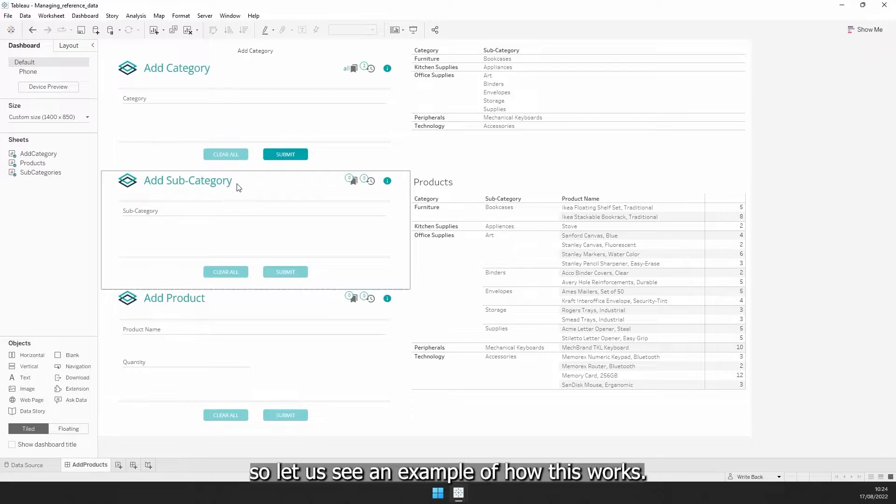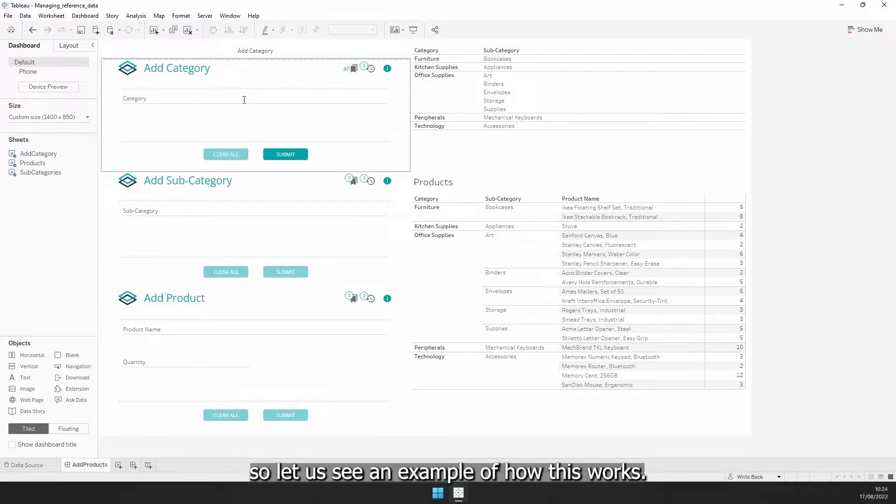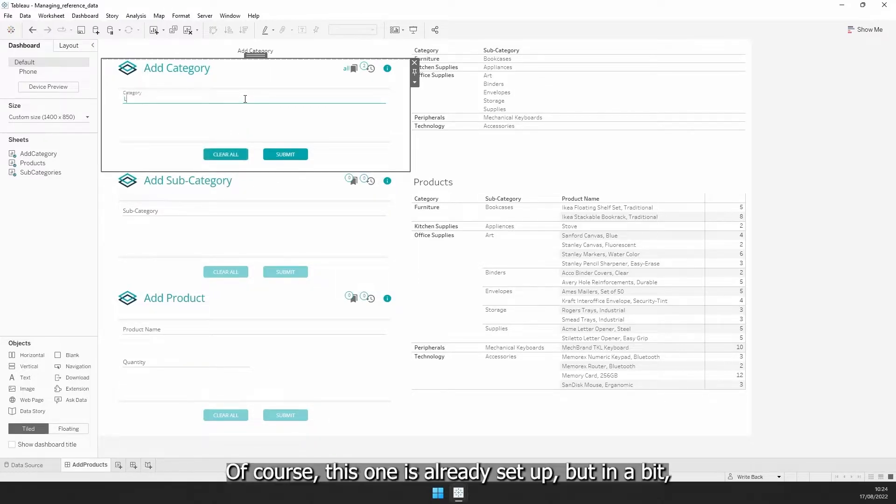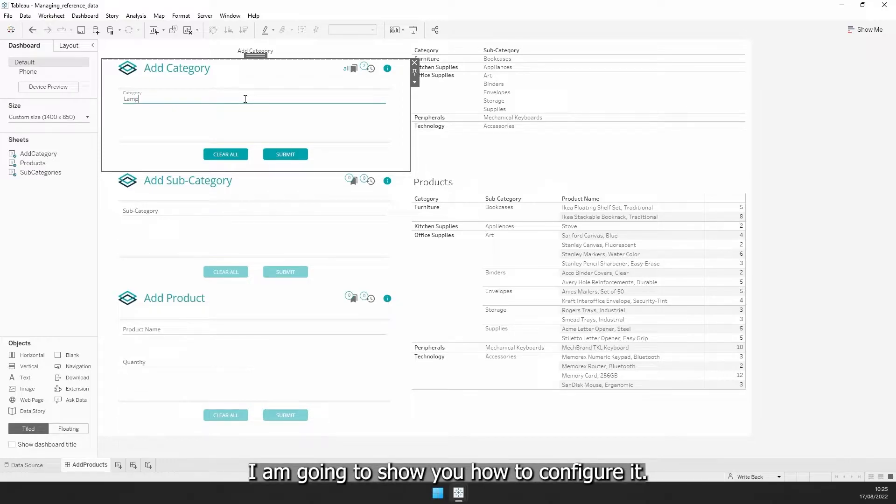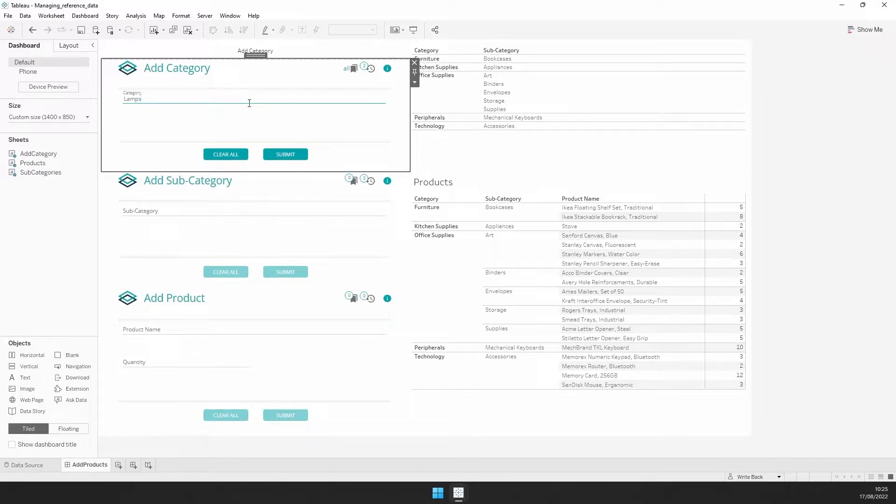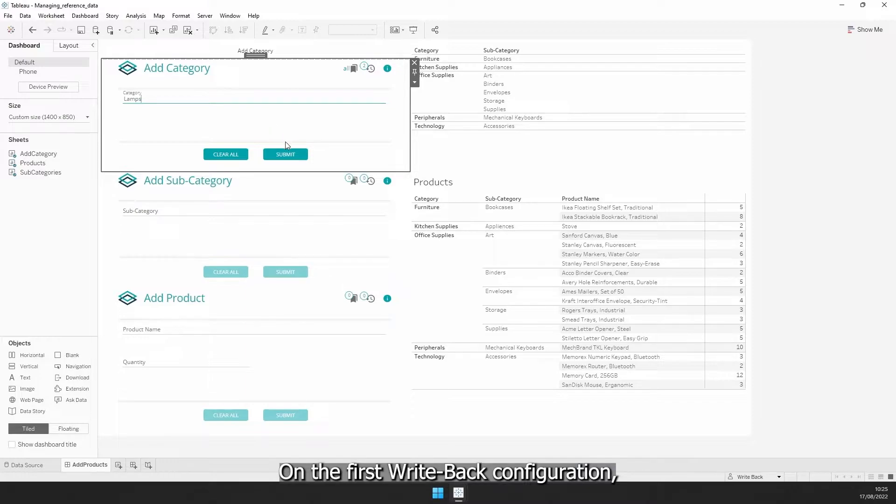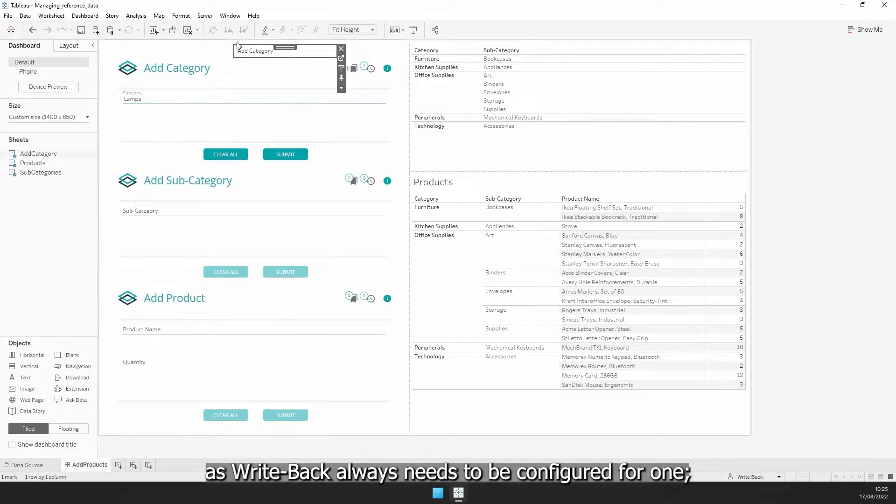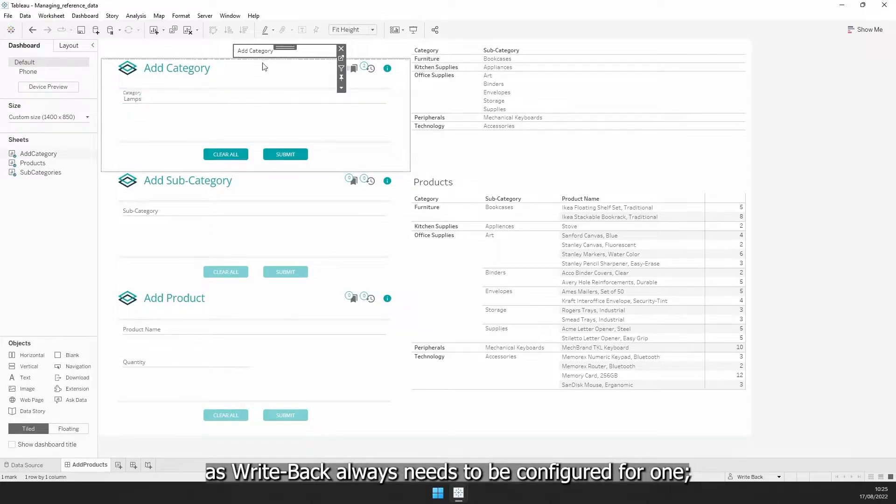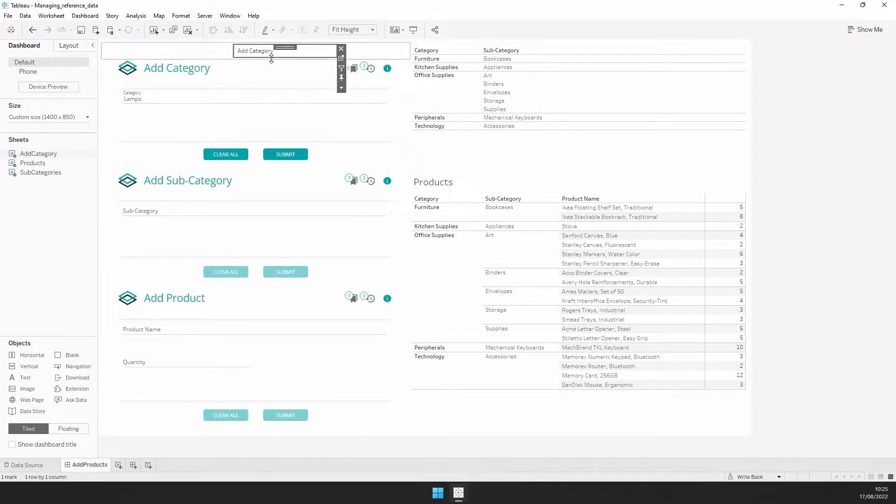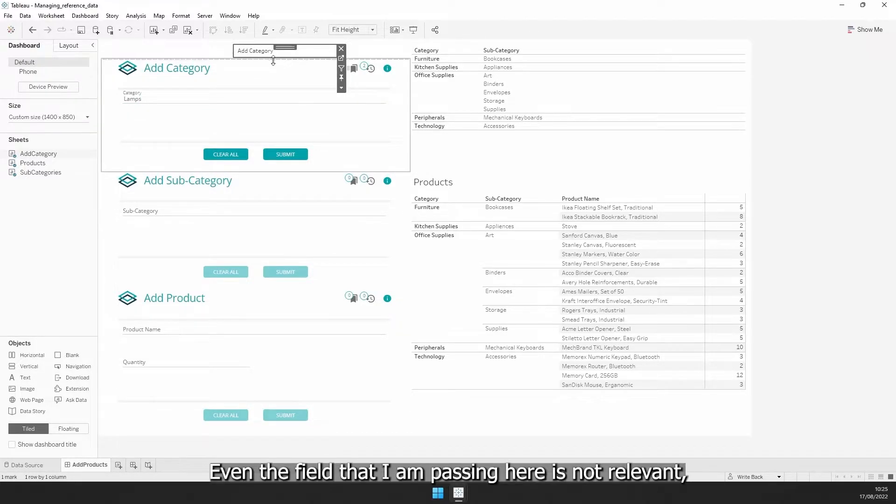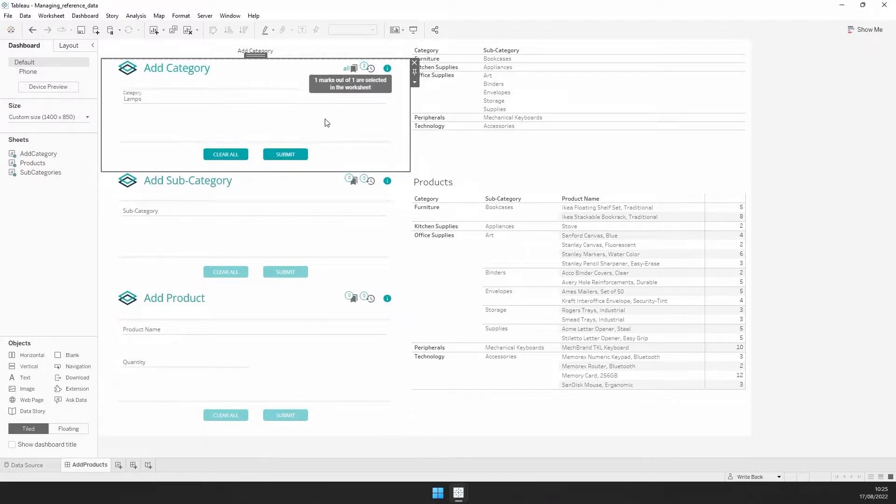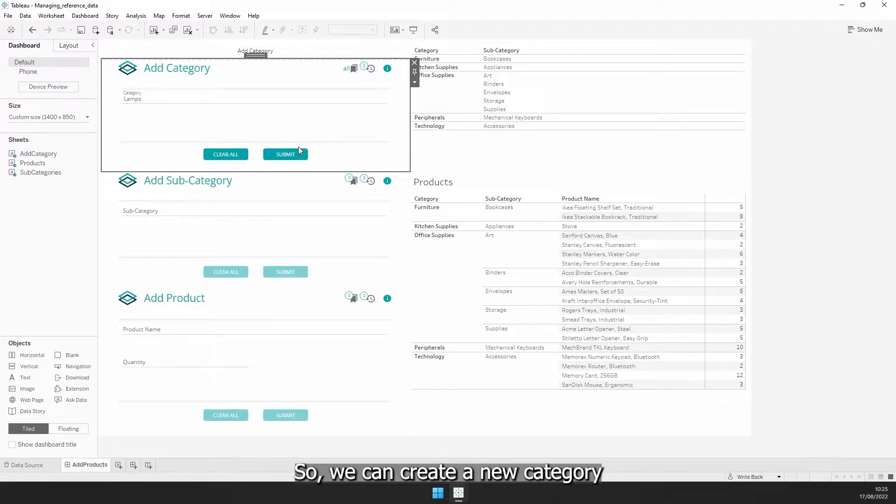So let us see an example on how this works. Of course, this one is already set up, but in a bit, I'm going to show you how to configure it. On the first writeback configuration, we will be providing the category. We have a dummy worksheet that writeback always needs to be configured for. Even the field that I'm passing here is not relevant, it is there just for writeback to read it.